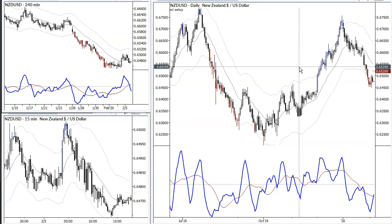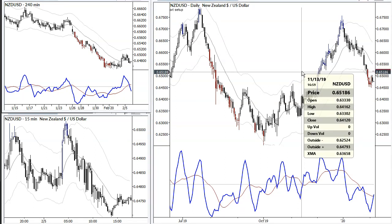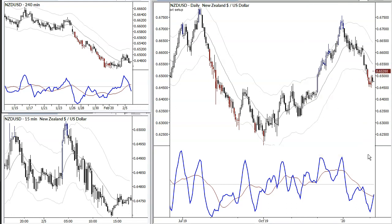Initial stops are located somewhere around here. You can go closer or further away depending on your comfort level. Then look to tighten, and take one part off when you have as much profit as you did risk — we call that a one-to-one profit target. It's a pretty good place to lighten up the trade initially.